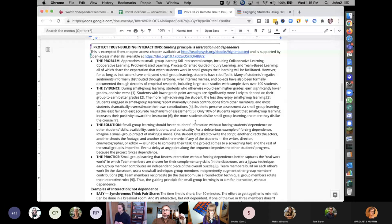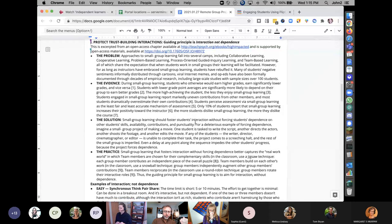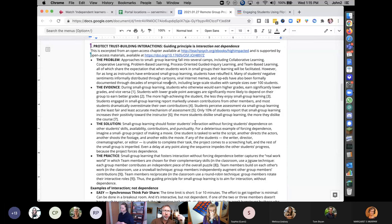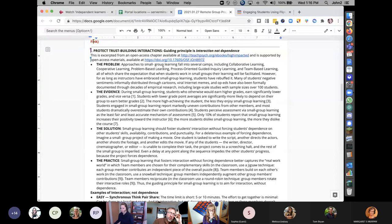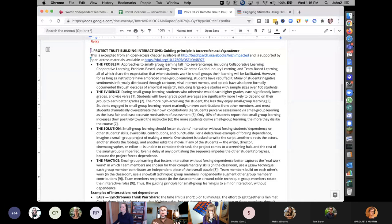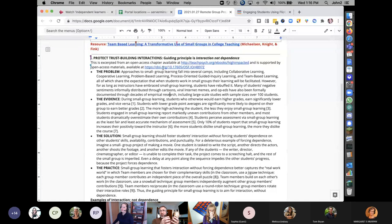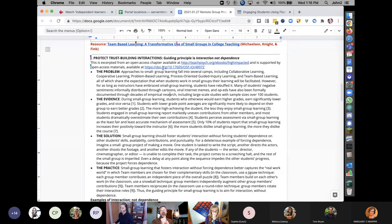One of the big focuses is protecting those initial trust-building activities. If you think about any group you've been in, unless you already know the group, it takes a while to figure out how to create trust and dependability. During the pandemic, students thrown into groups with no prior relationship, no training, and no experience struggle with the group formation dynamics of storming, norming, and performing.